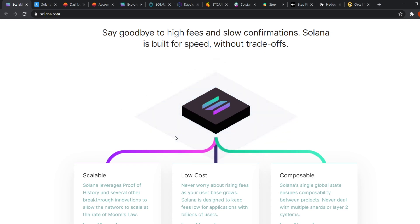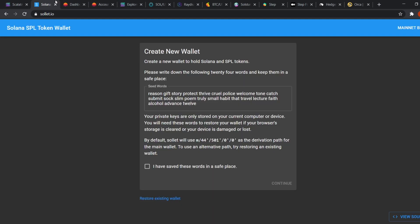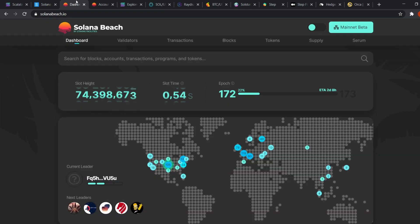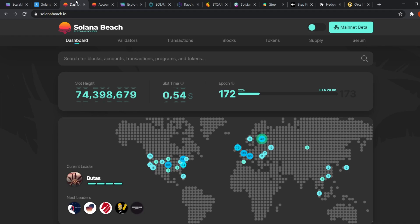First up is the wallet. Metamask is the most widely used wallet on Ethereum but the most widely used wallet on Solana is sollet.io. Next up is the explorer. Solana Beach is the equivalent of Etherscan on Ethereum.